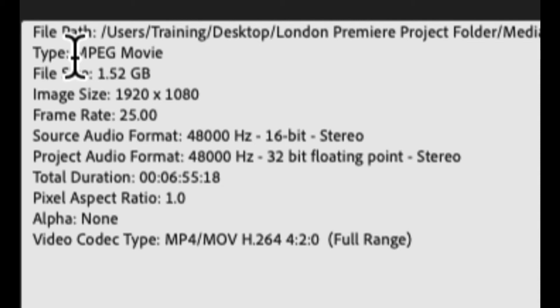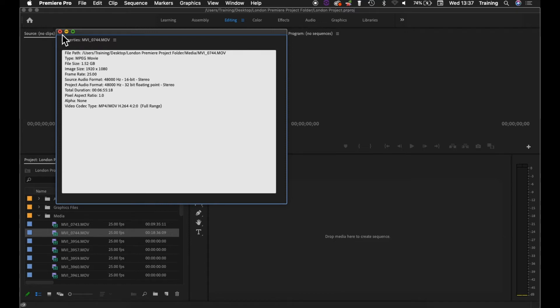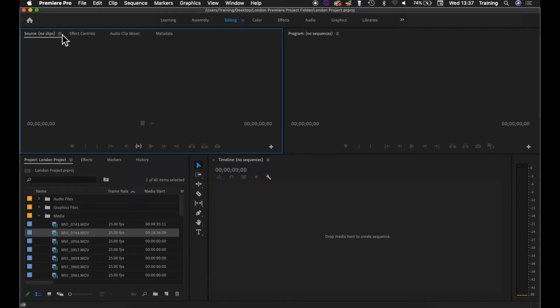When you're setting up a sequence, in most instances what you try and do is match the settings of your video clips as closely as possible, so there is no unnecessary conversion of the video clips on the timeline when you're editing. What happens is once you create a sequence and you drop clips onto it, the clips play back at the sequence settings. So if those are radically different to your video clips, that potentially will change the video clips themselves.